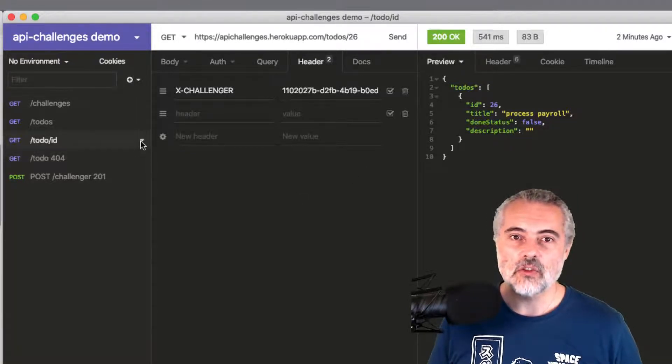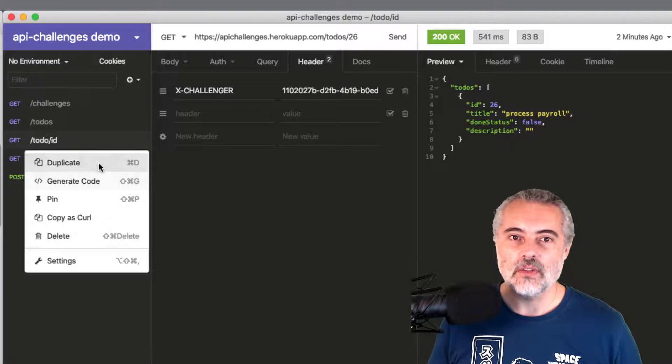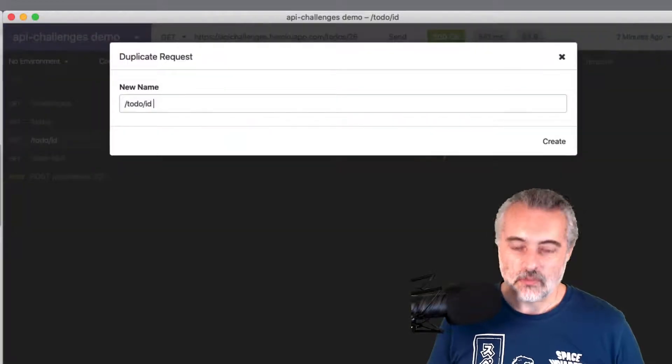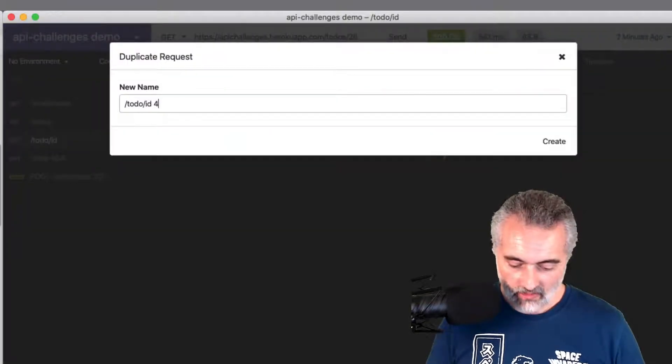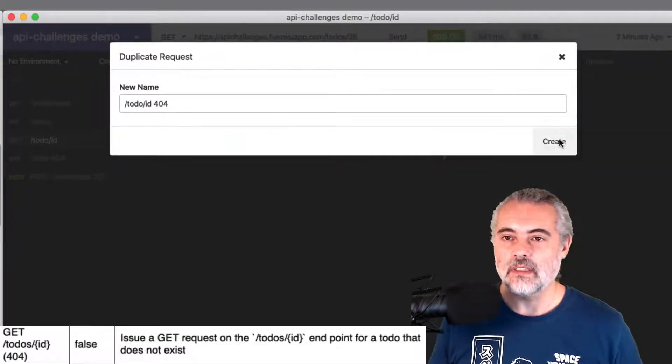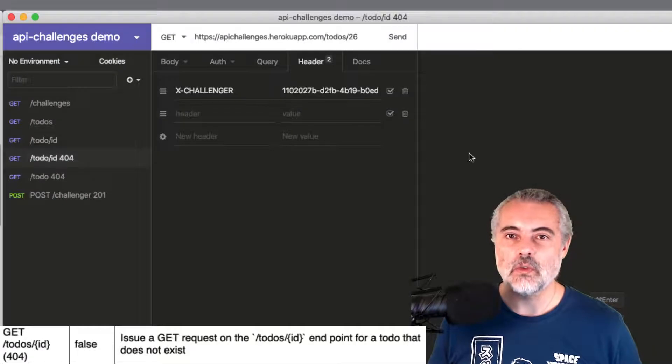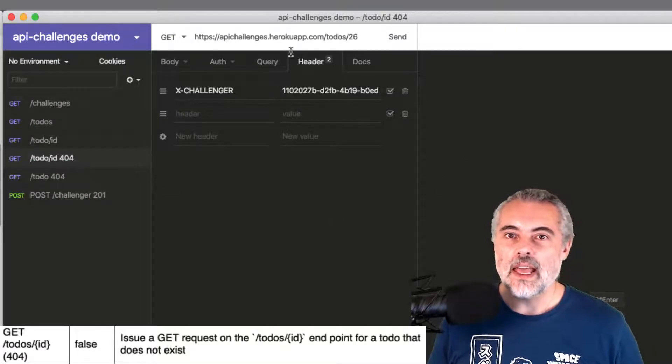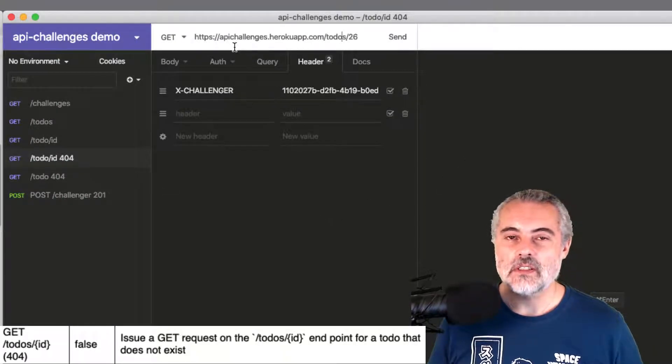So I'm just going to duplicate that for the moment. And I'll put to-do ID 404, 404 being the status code for not found. And if I amend this now...